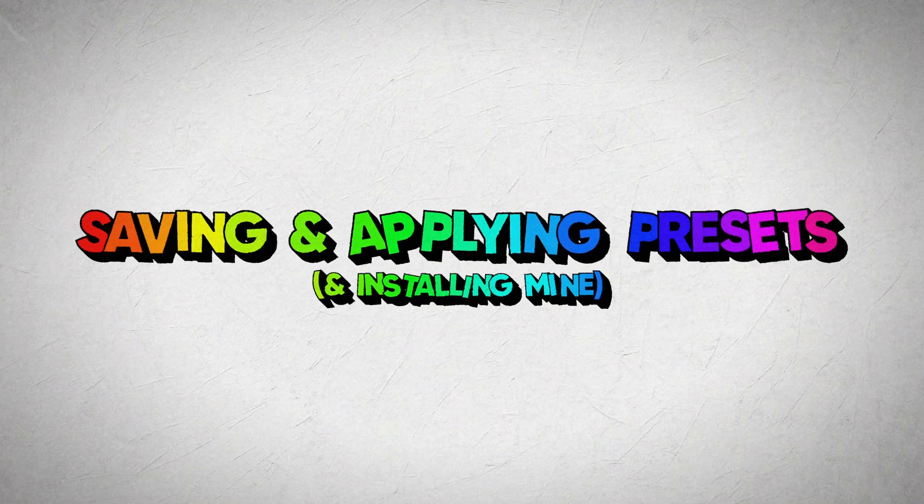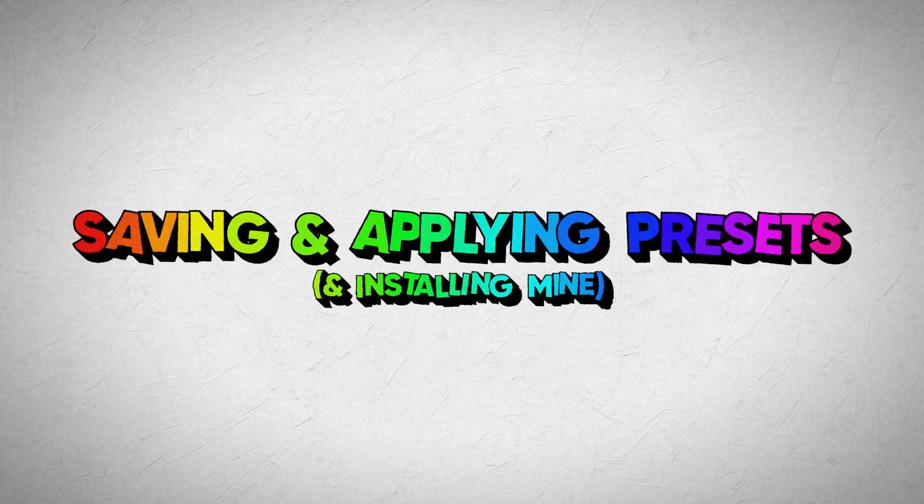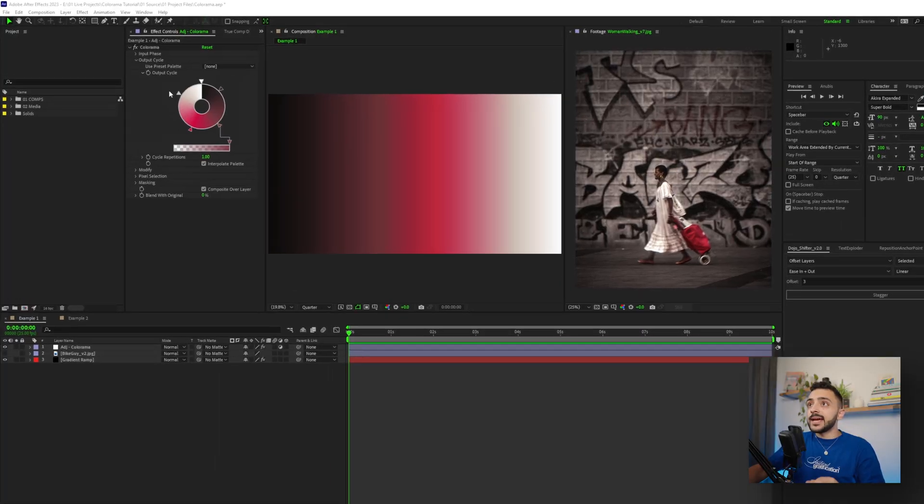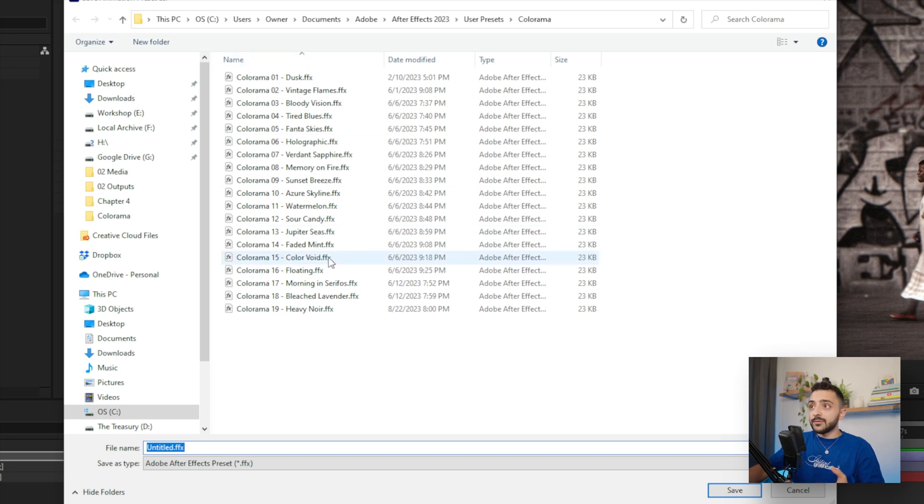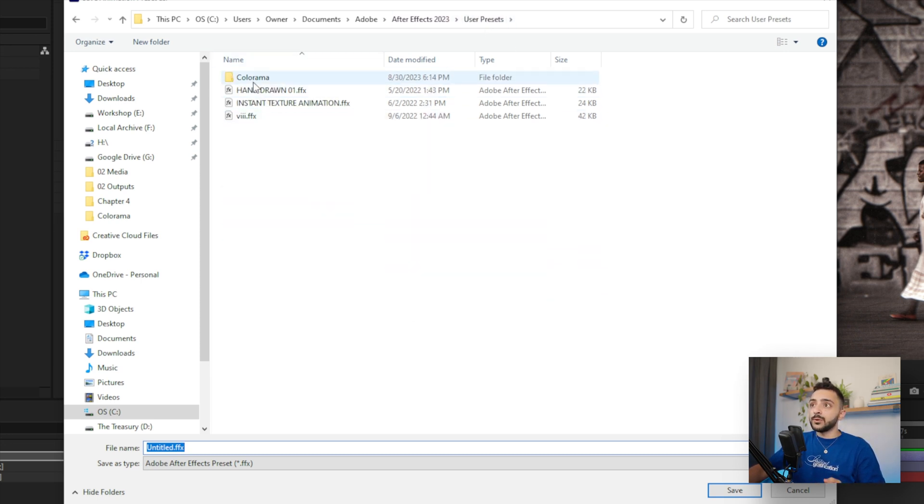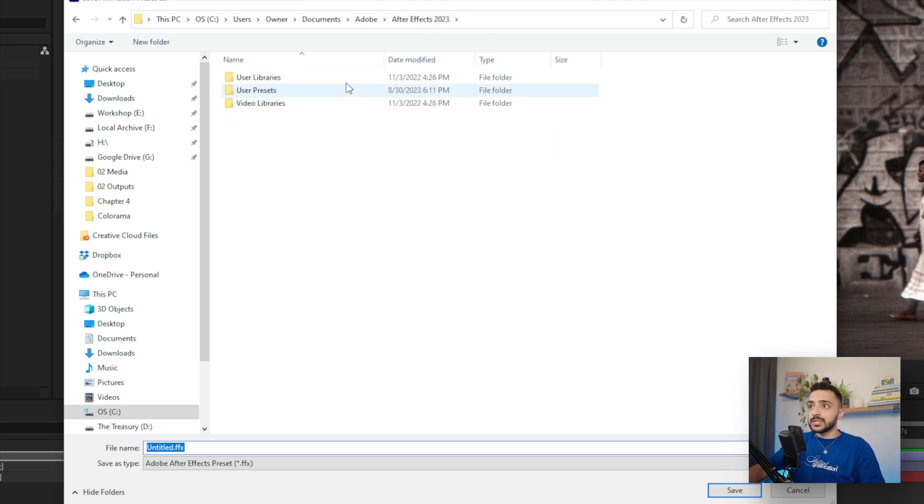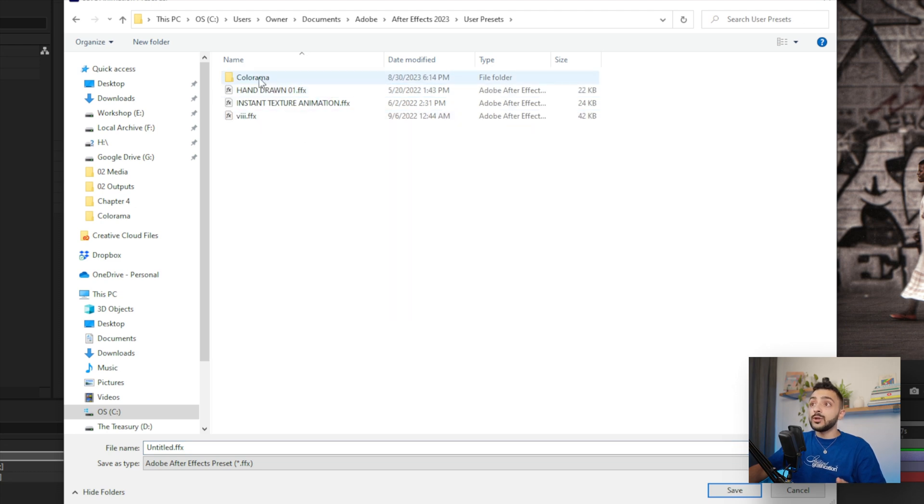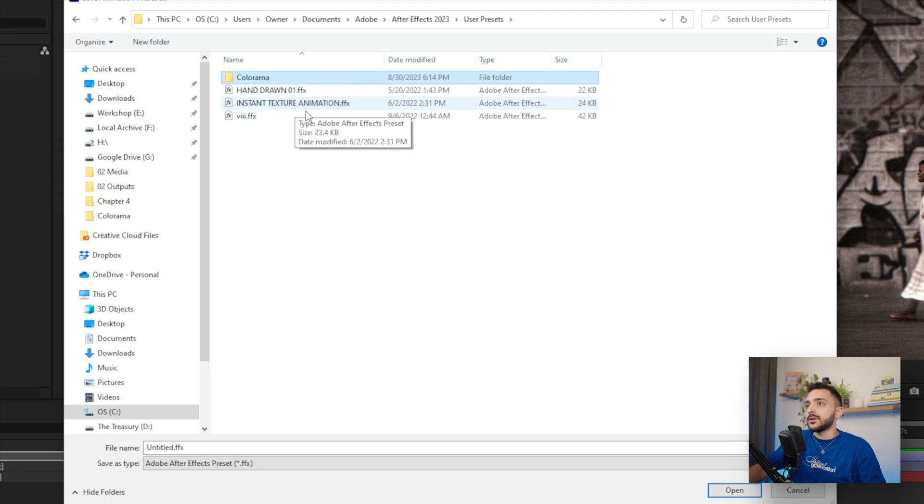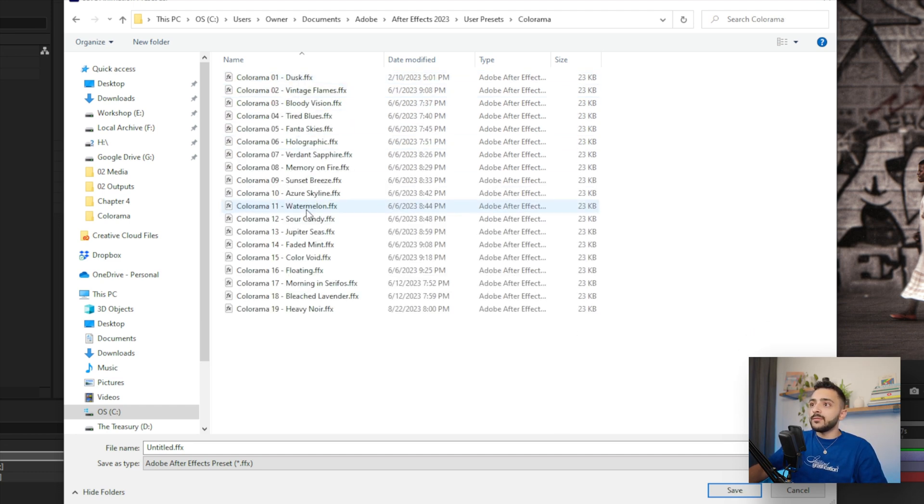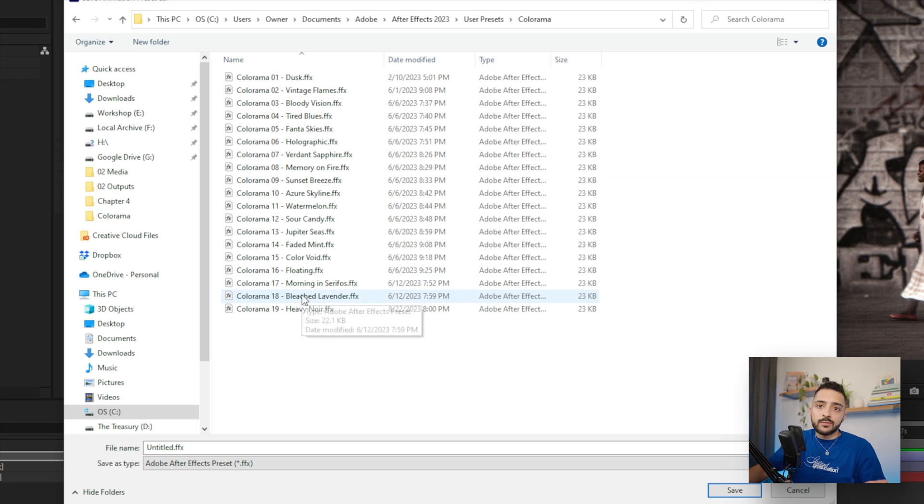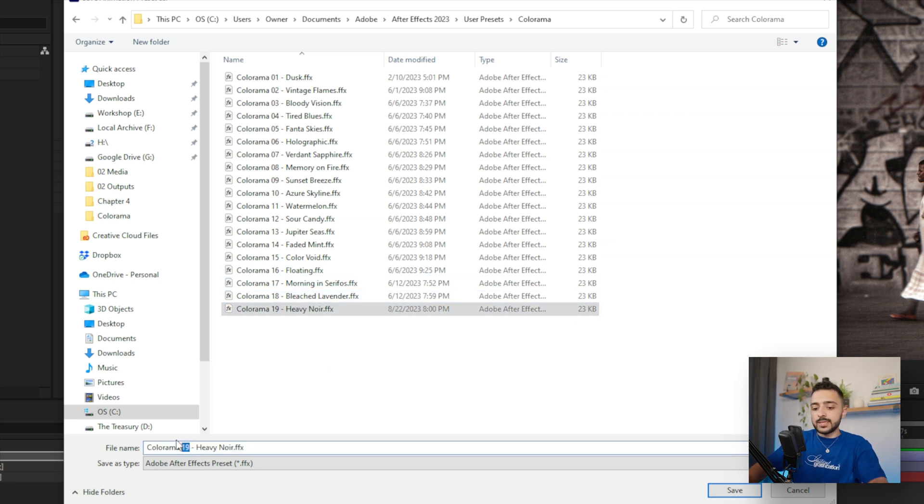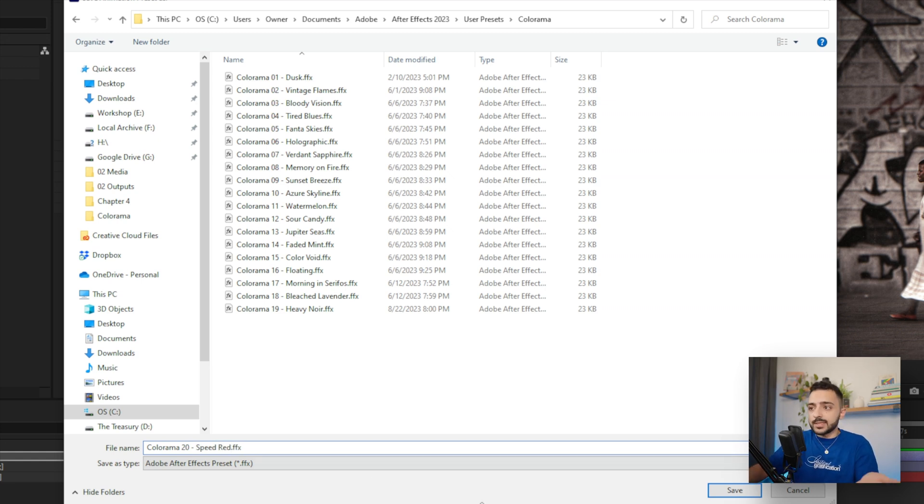Finally, let's move on to saving your own presets and installing the ones that I made. It's super easy to actually save this. All you have to do is click the effect here, Colorama, and go up to animation and save animation preset. And I actually already have a whole bunch of presets saved in a user presets folder where I made an extra Colorama folder. But in the case that all you see is this, and you don't actually have a user presets folder, you can go ahead and make one. And my naming structure is to just go with Colorama and a number, and then just a name to remember by.